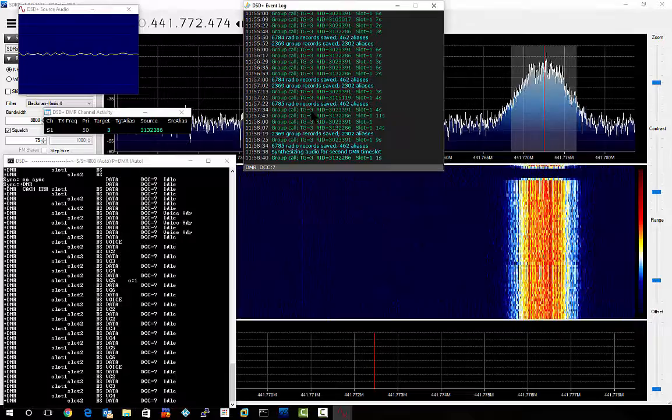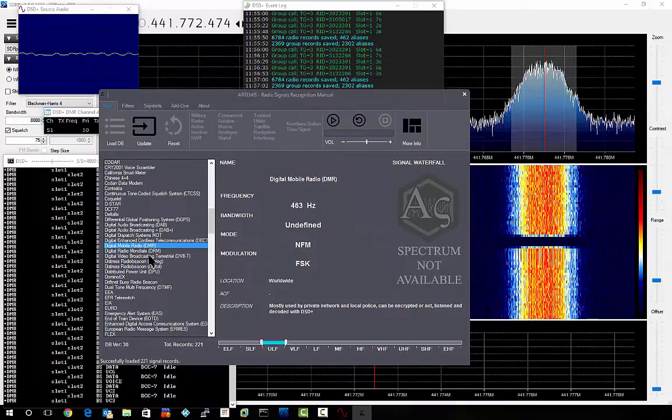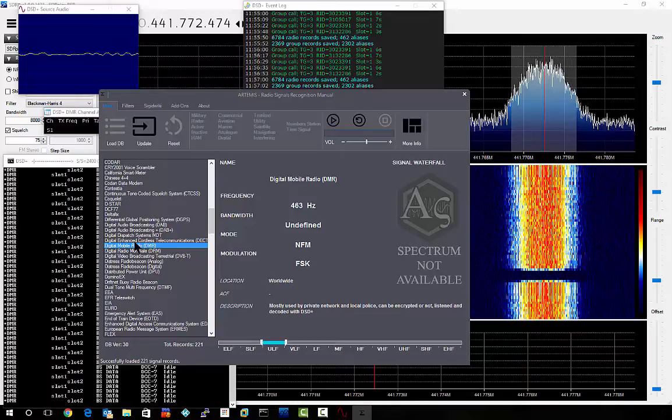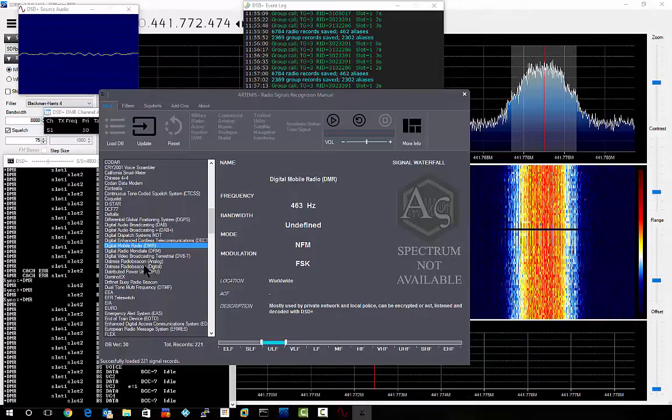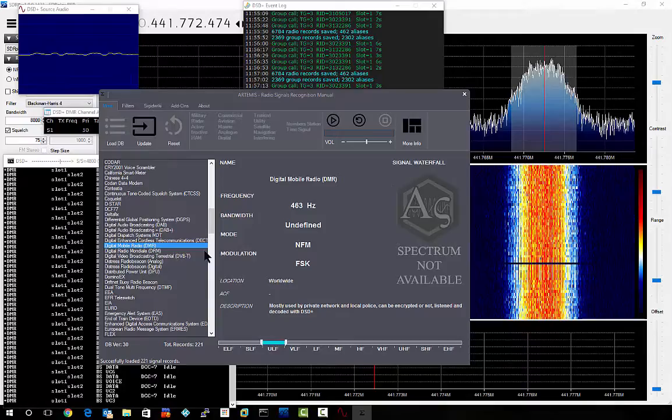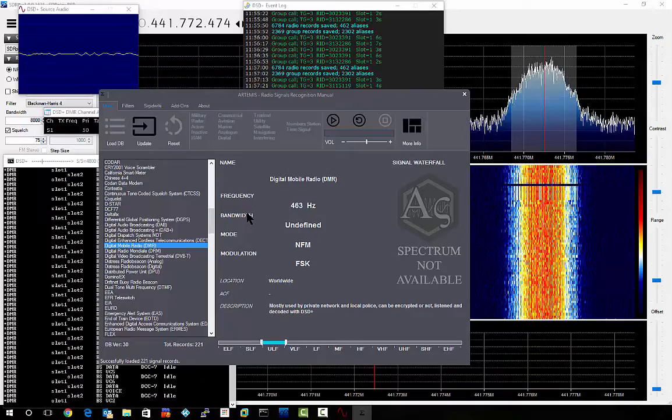Okay, I'm going to mute that particular time slot just so I can talk for a second. What I was going to pull up was a program called Artemis. Normally speaking, when you select the type of modulation over here, you'll get a nice picture right here that you can then compare with what you're actually seeing in SDR Sharp. But unfortunately they do not have a signal waterfall for DMR at the moment. Everything else they do, but not DMR.